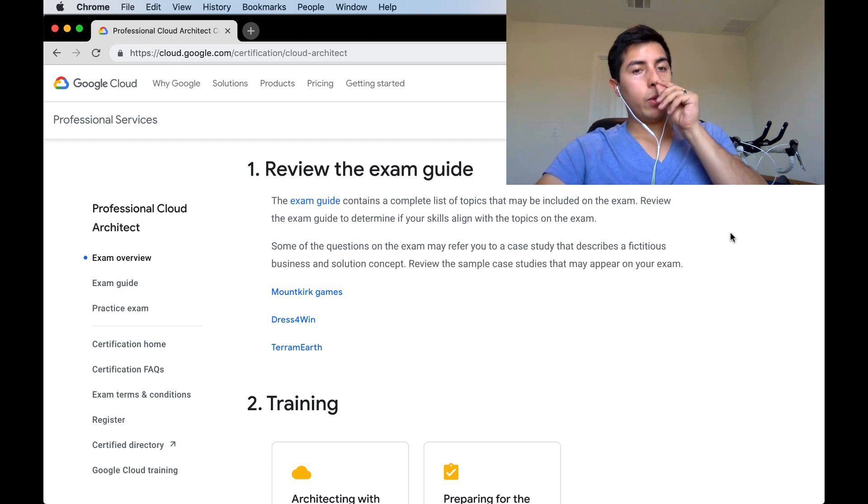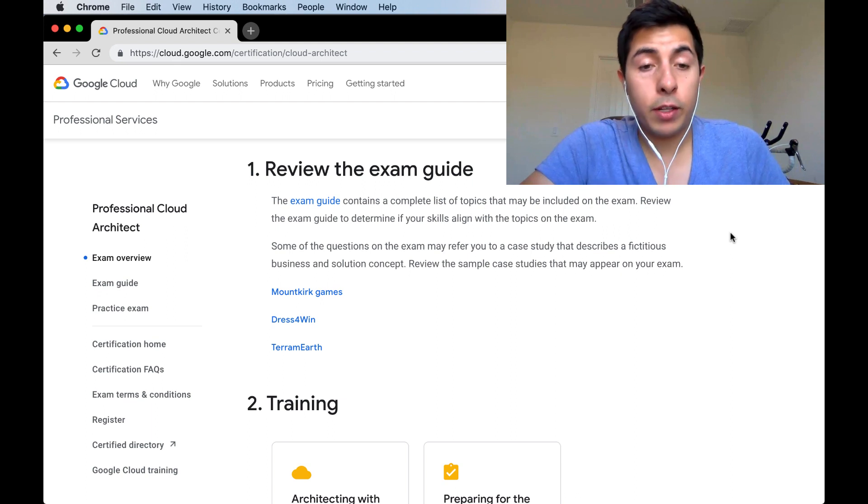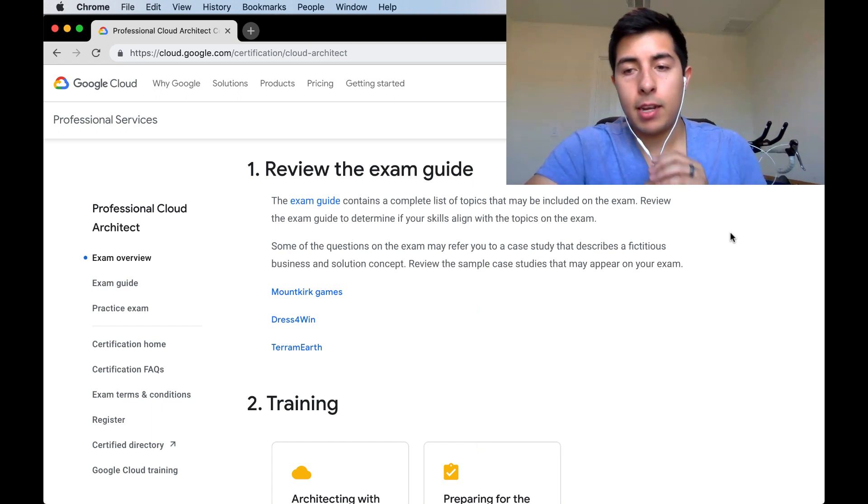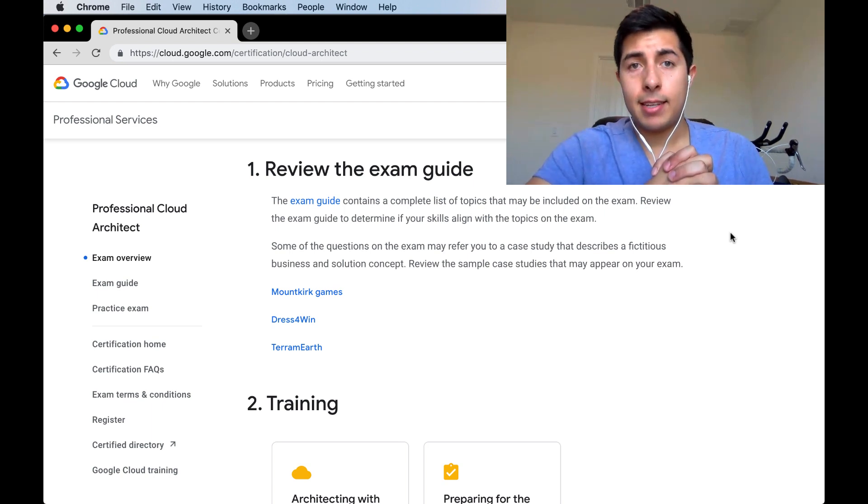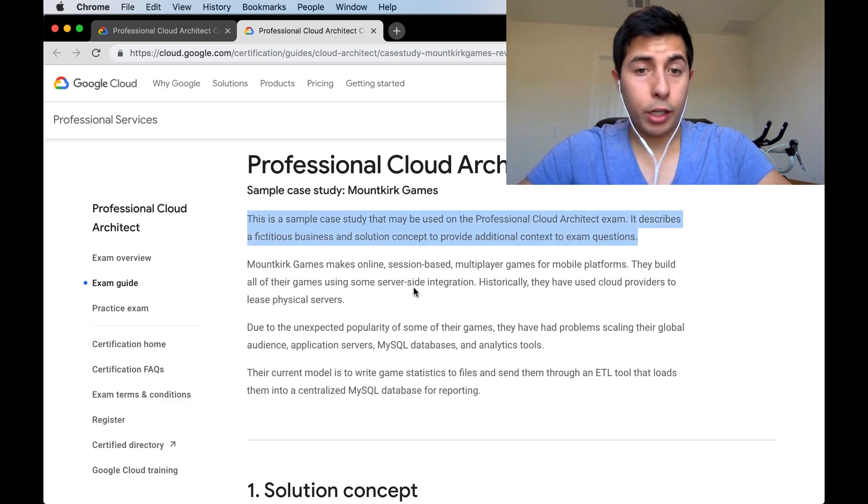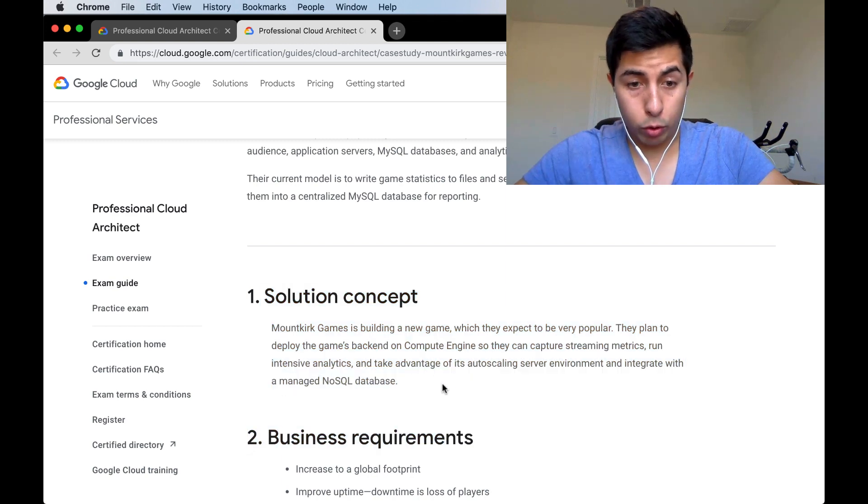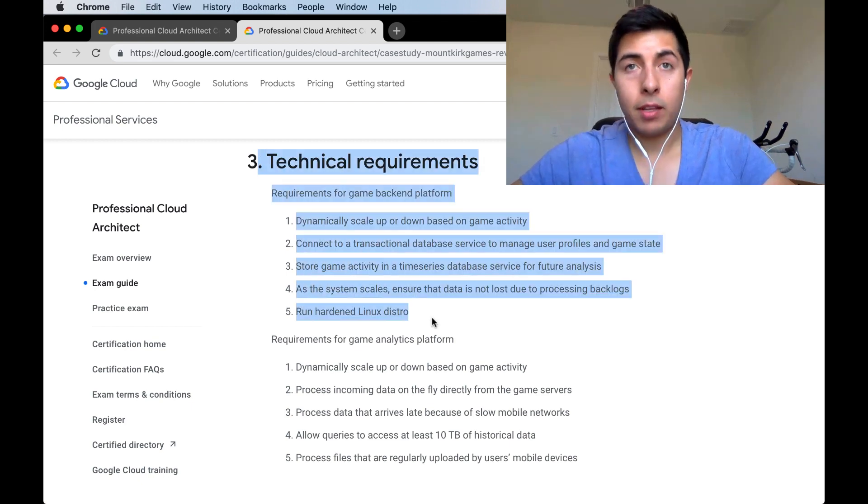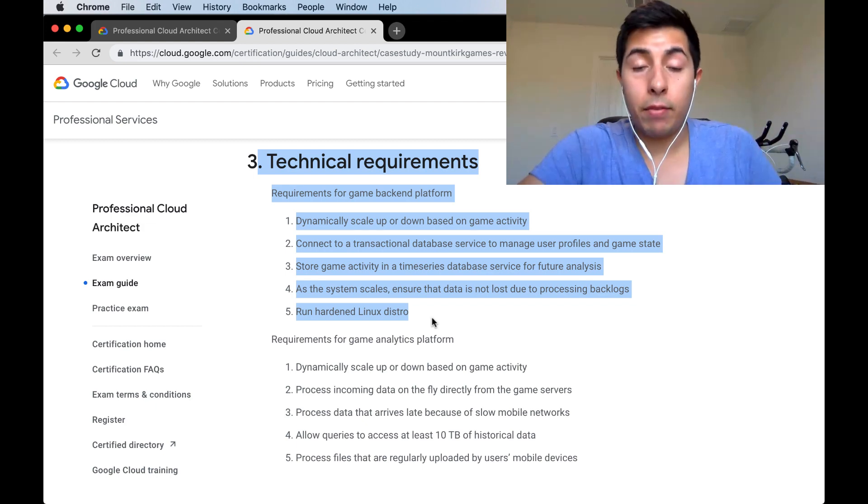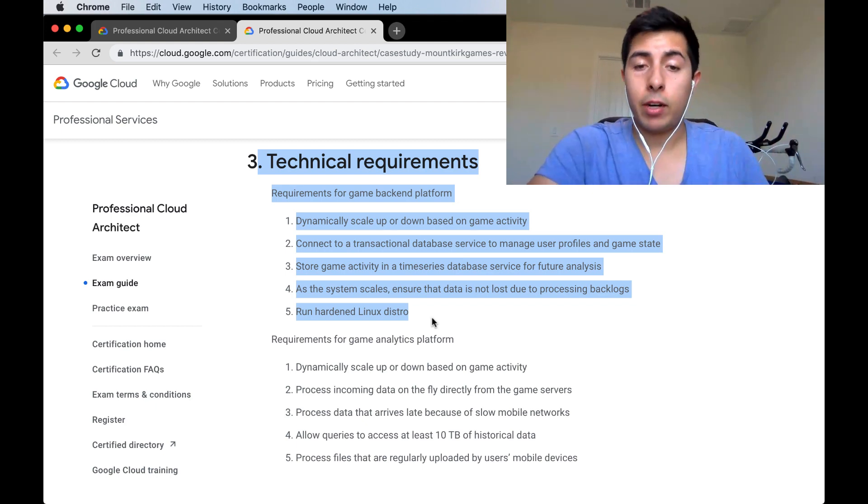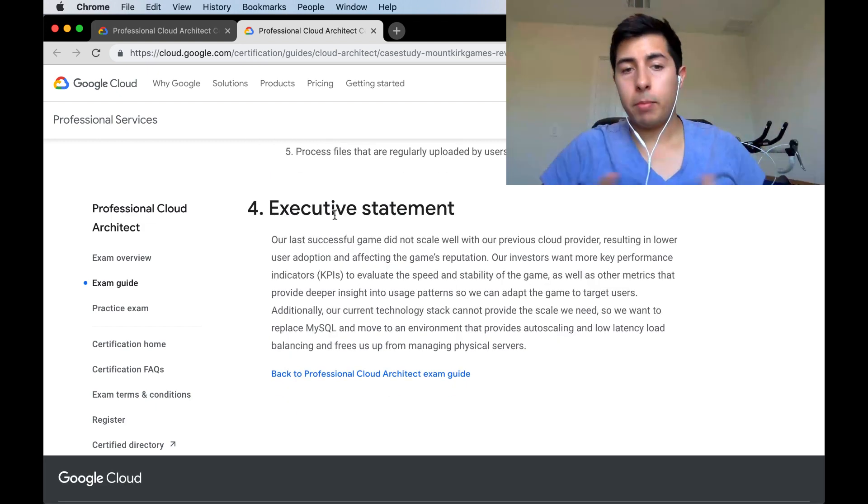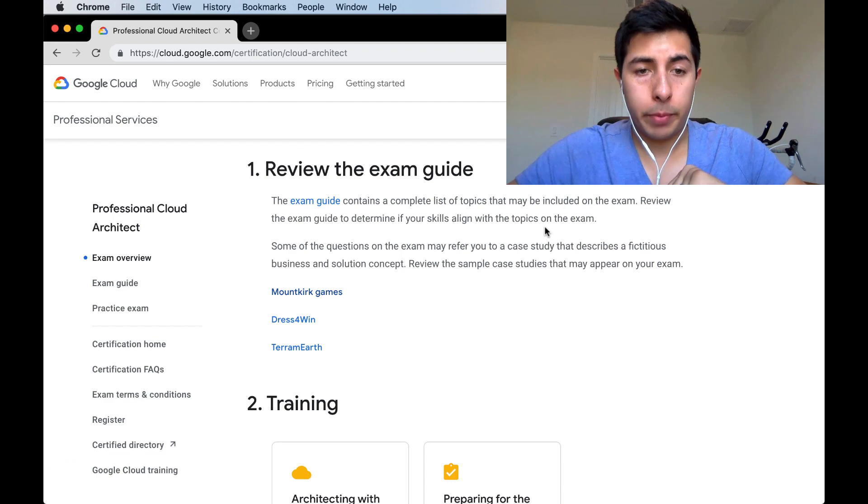If you really want to prepare for the test, you need to be aware of these three case studies. There's basically three case studies that talk about three different companies with completely different situations. Here's a case study that says it's a fictitious scenario. Here's what the company is trying to do. Here are the business requirements, and these are the technical requirements. For example, they'll say we need to update data from multiple users across many different devices that have a low level of connectivity. At that point, you can start to imagine what services within the Google Cloud architecture would fit the situation.